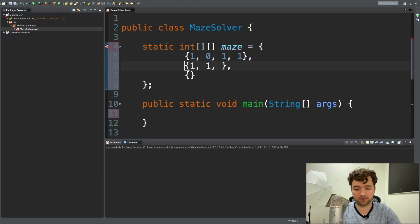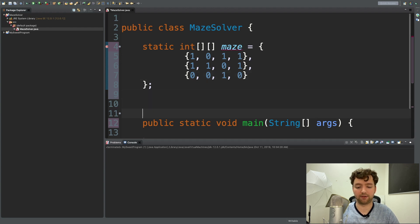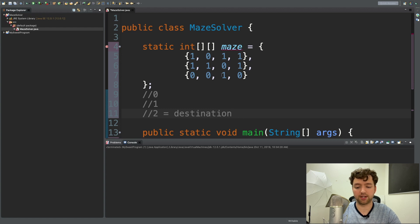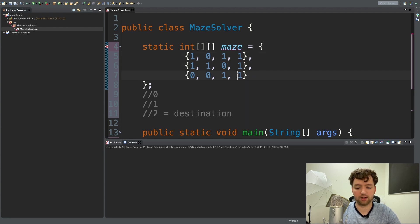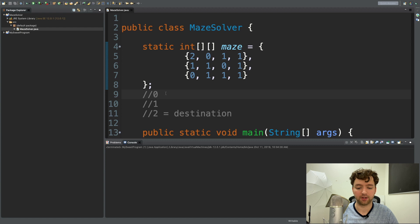I'd recommend copying the maze data exactly as I have it. We're going to have another position key: zero, one, and two, where two is the destination. We start in one corner, go down, right, down, then go this way, up, left, and up to reach the destination. The starting position will be in that corner.